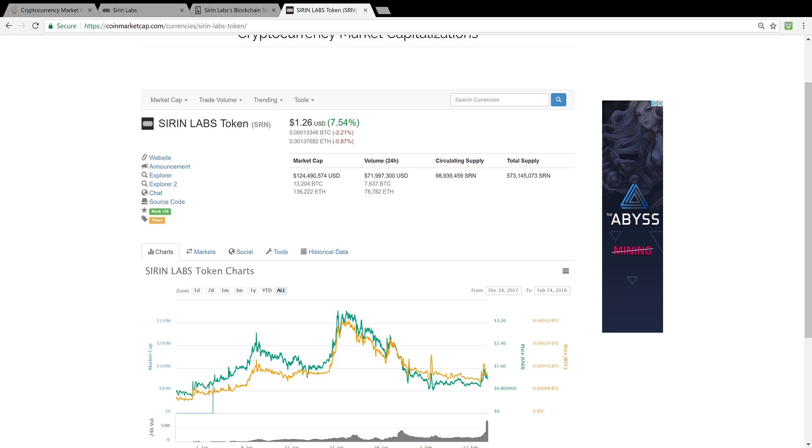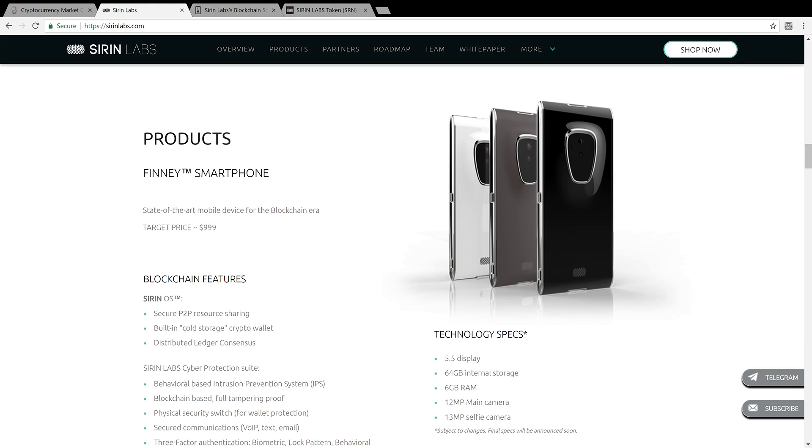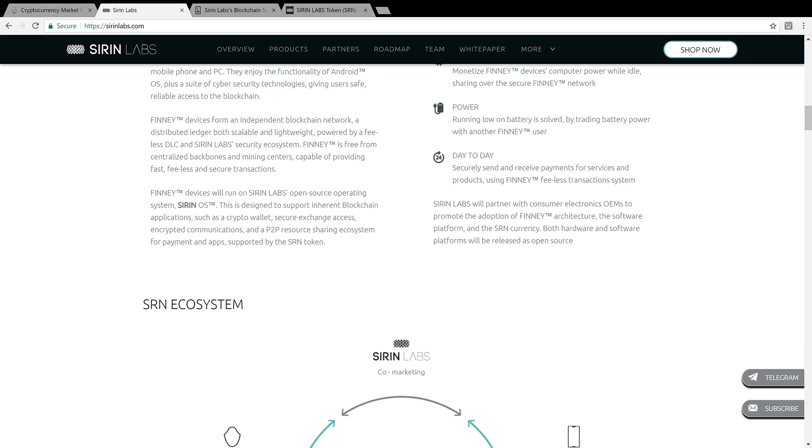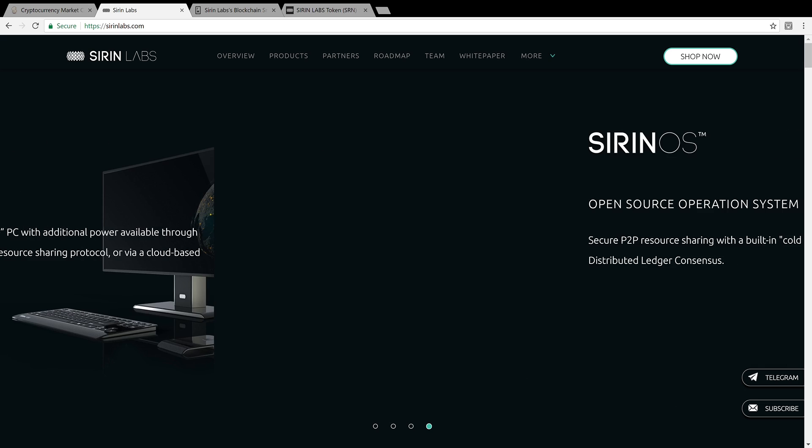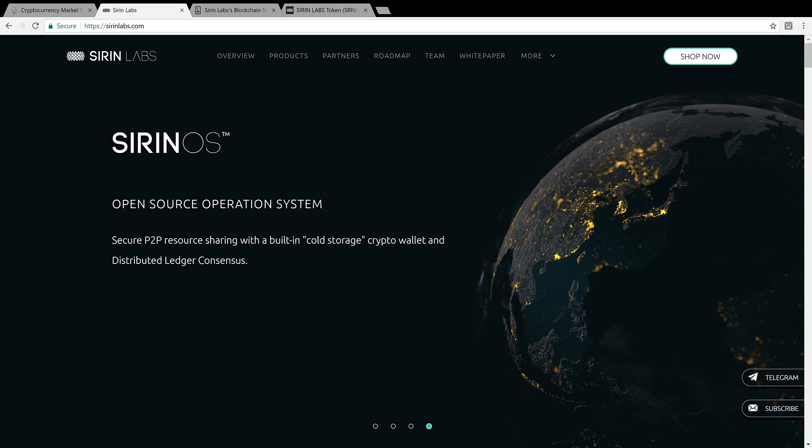As I understand it, Sirin Labs will have a dApp store where you could buy decentralized apps and products from them. And I believe that they're only going to be accepting Sirin Labs token. And from my understanding, now ADA Cardano token.